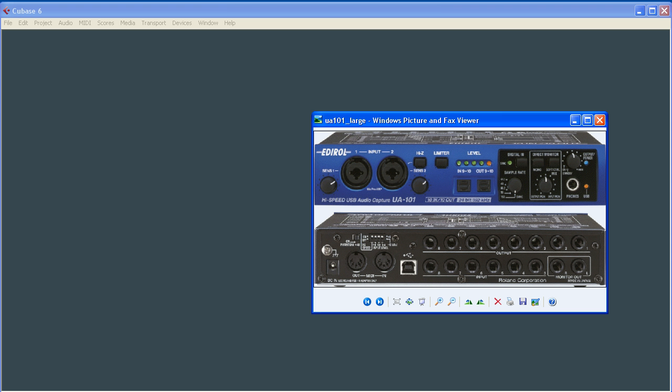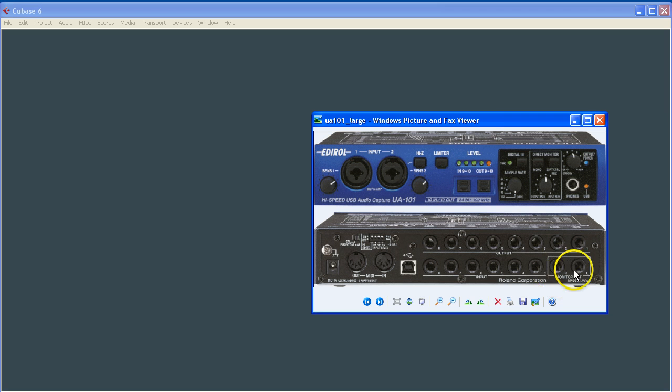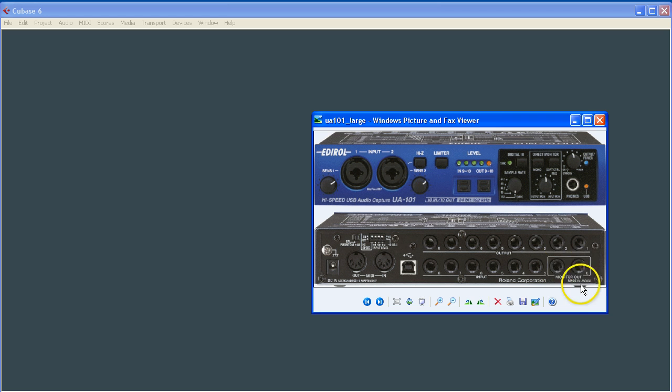The device that we use is the EdiRoll UA101. This is the front view and this is the back view. You can see we have all the inputs. We have the monitor output and this would go to your amplified speakers or an amplifier and then onto your speakers so you can hear what's going on.